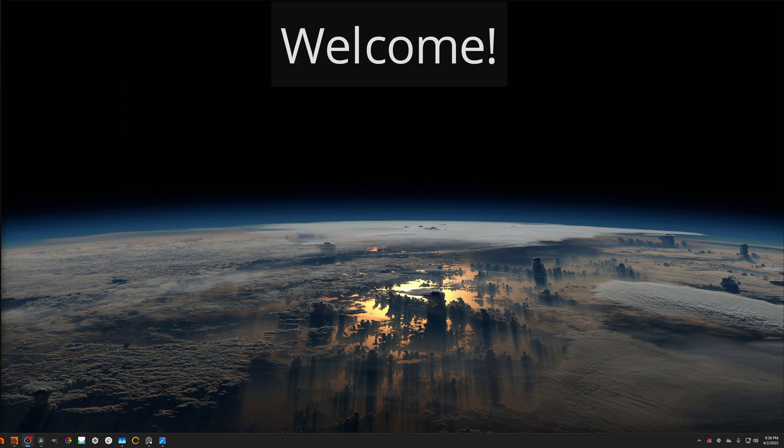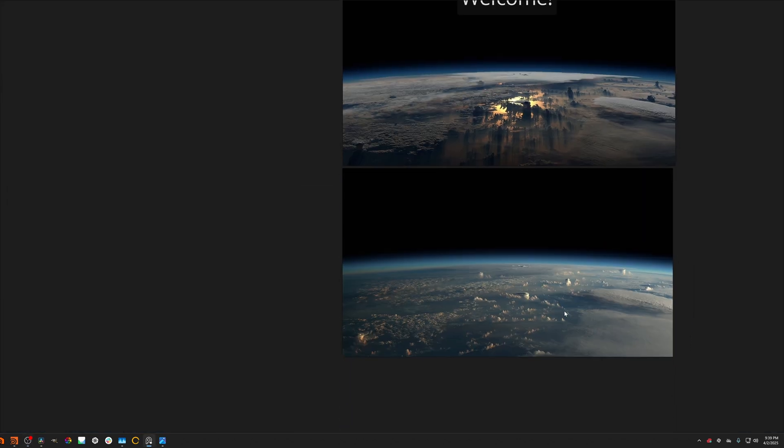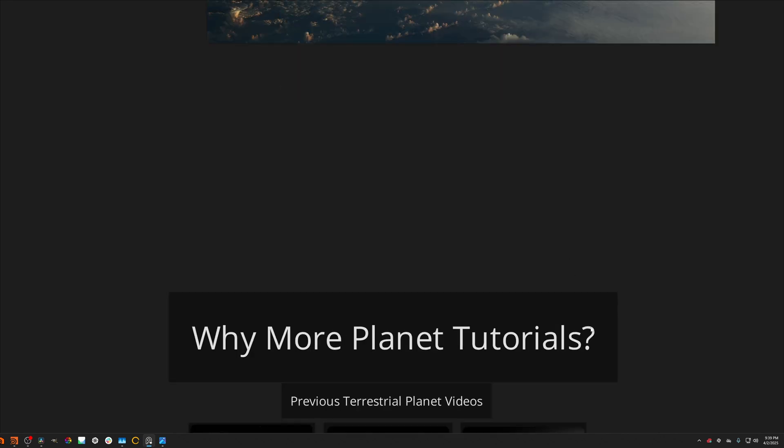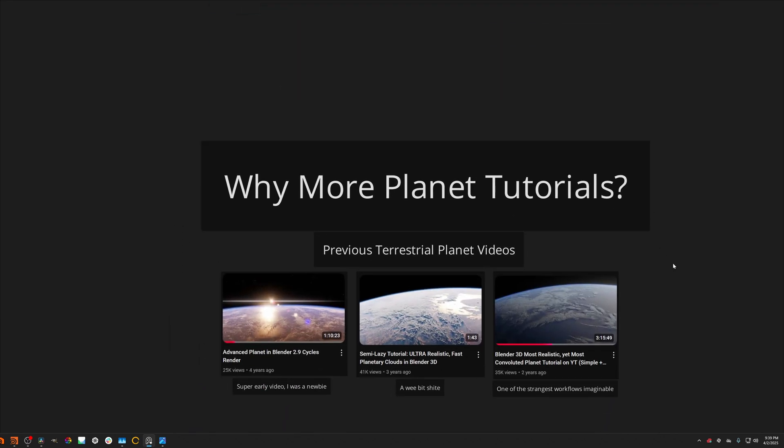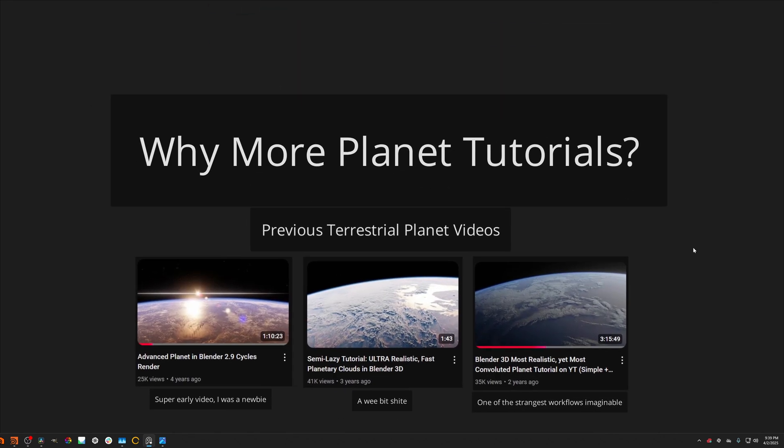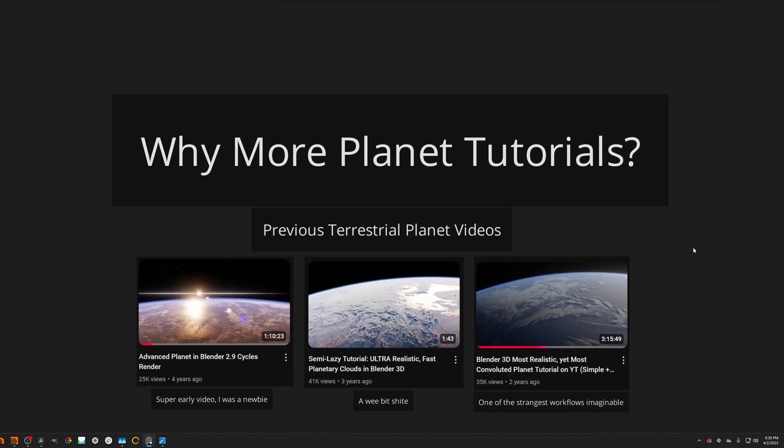And I'm extremely excited to share some of the techniques we will be walking through, how I created renders such as this one and how you can do that too. And it's not actually that scary. So why am I creating more planet content when I already have quite a bit of it already?